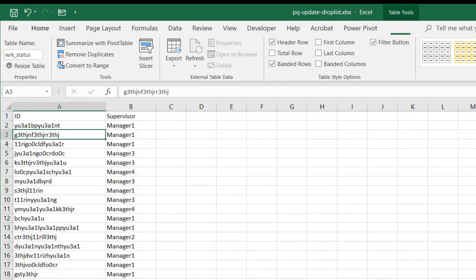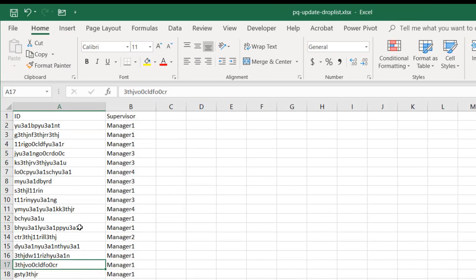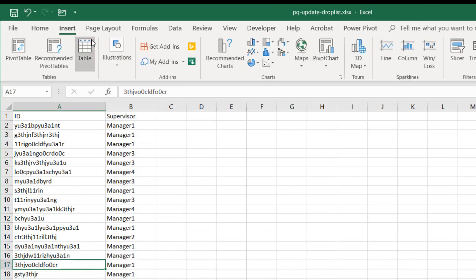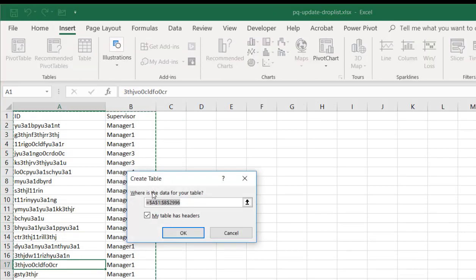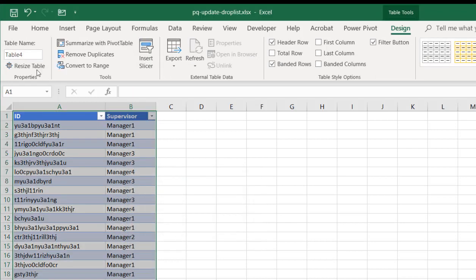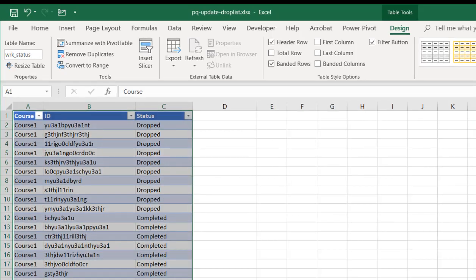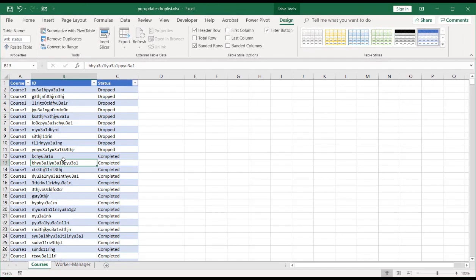And do the same thing for worker manager. Go to insert table. My table does have headers. The first row are the header fields. Click OK. Let's call this worker underscore and then MGR for manager. Press enter. We have our table name there and our table name there.